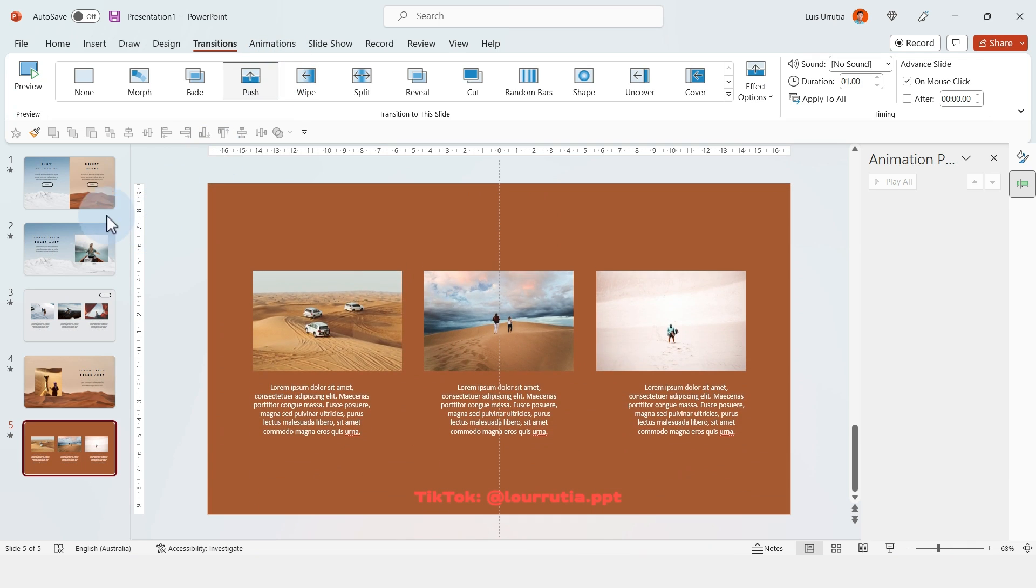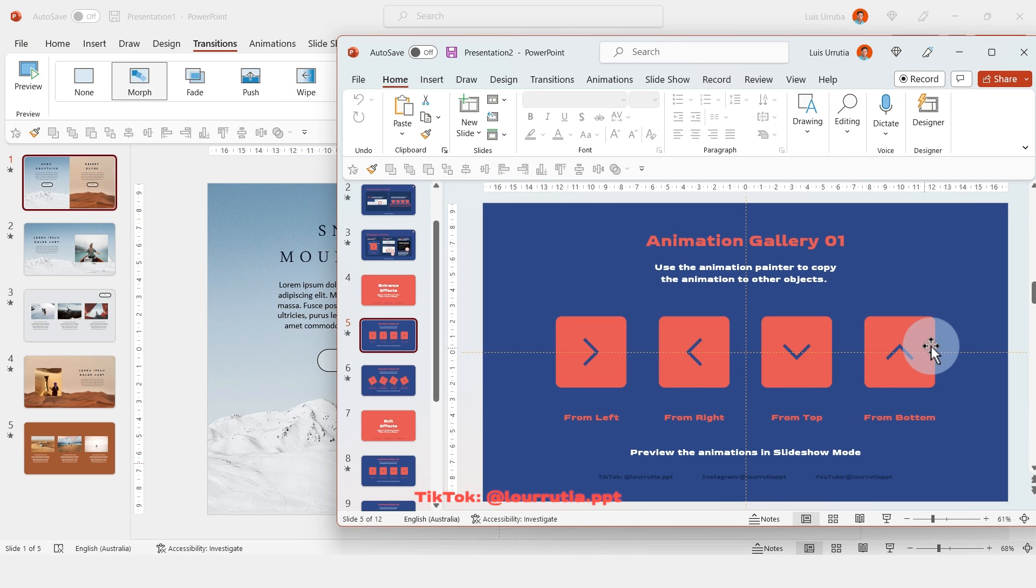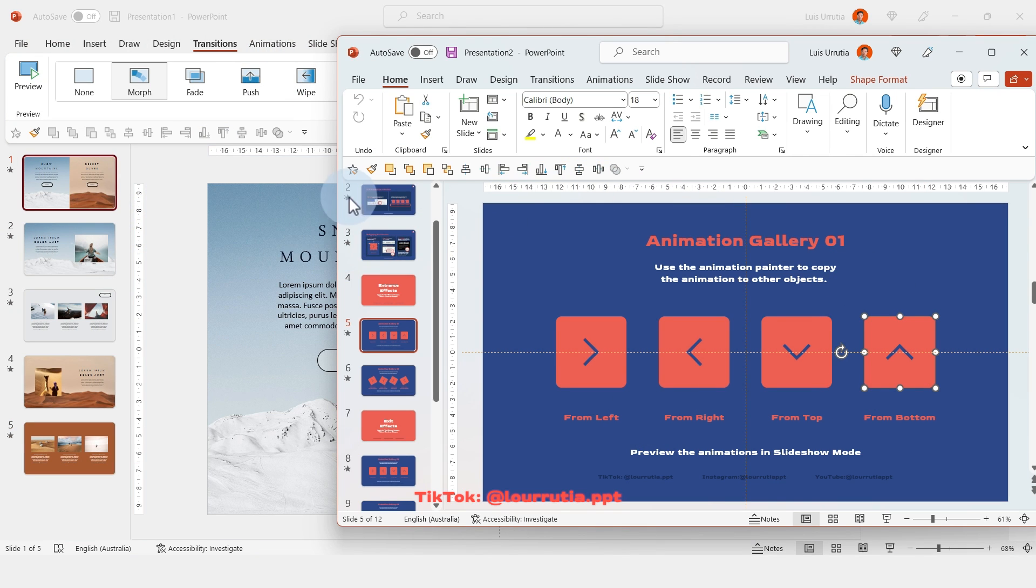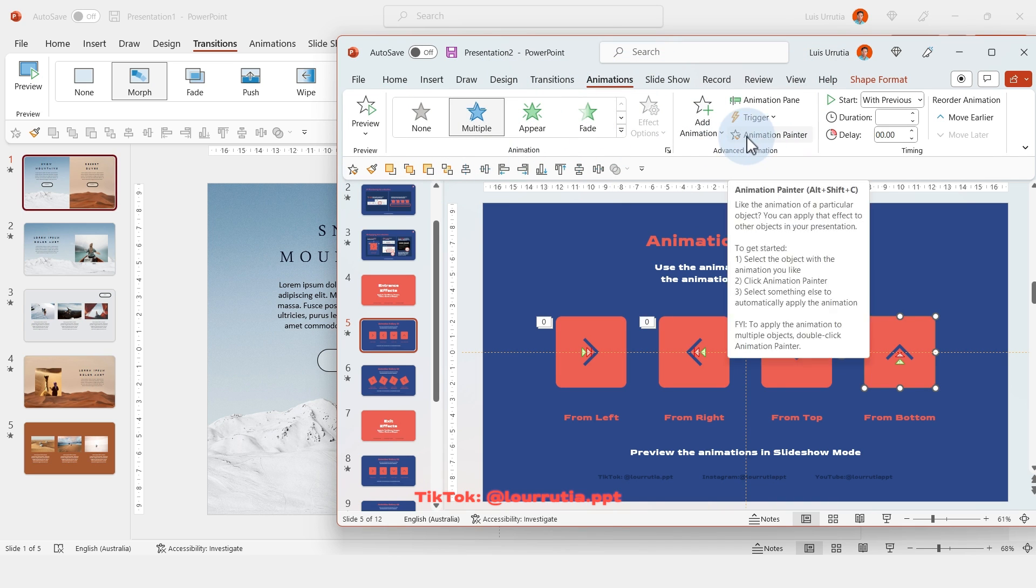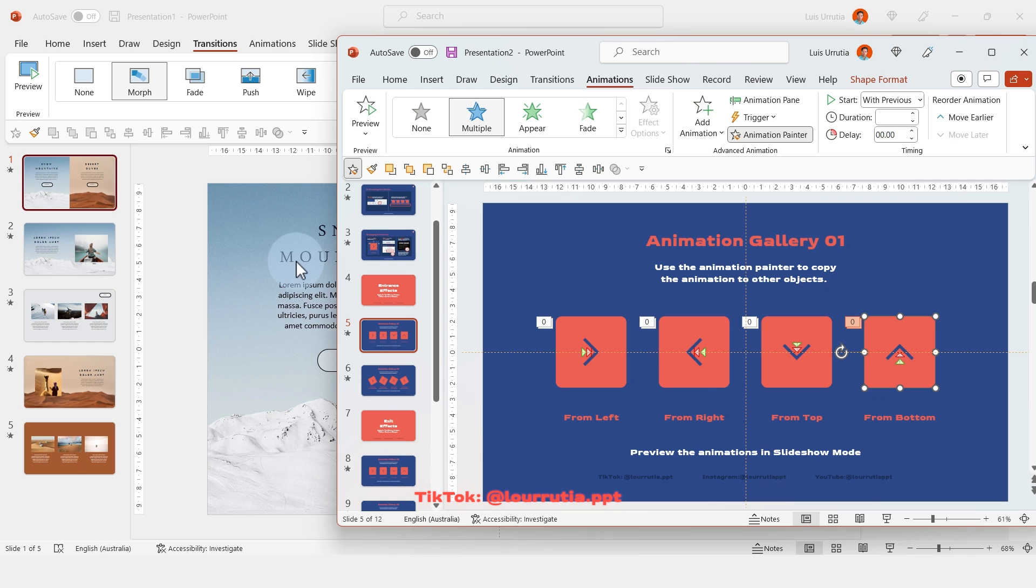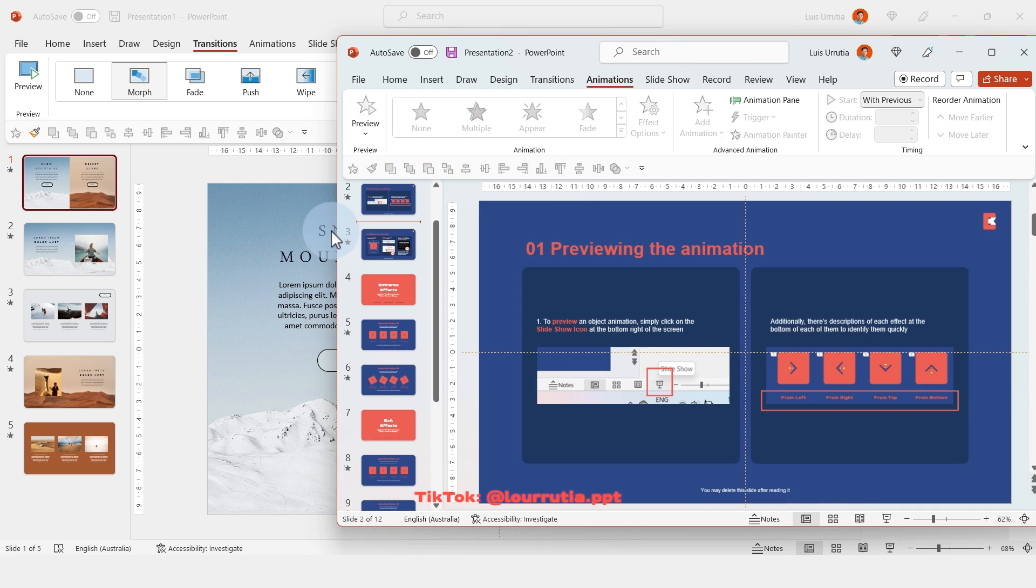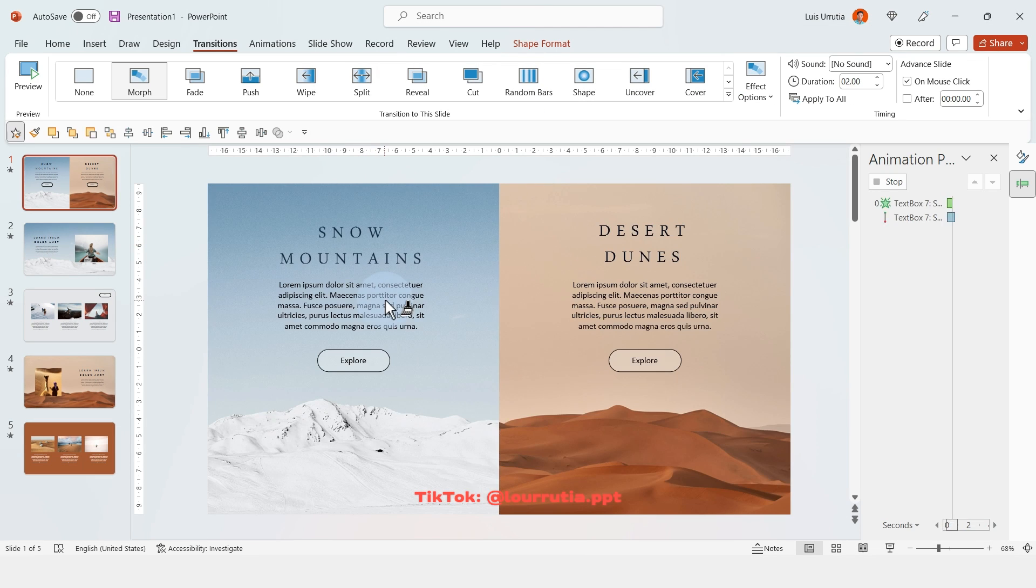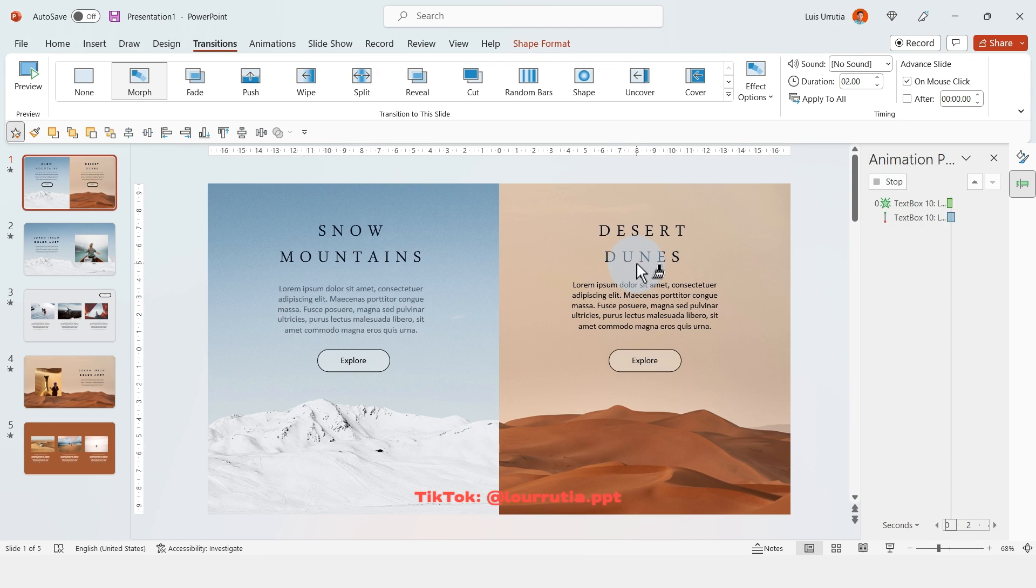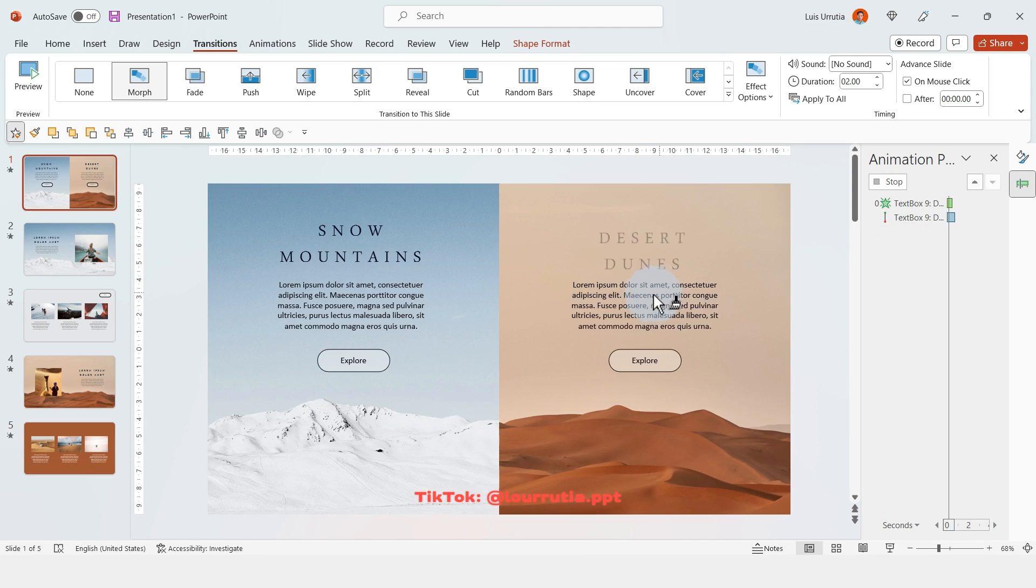Now the way that I did the animations is actually from my animation gallery template. If you haven't seen that video, go check it out because I explain in detail how to use this template and even how to use the animations yourself.